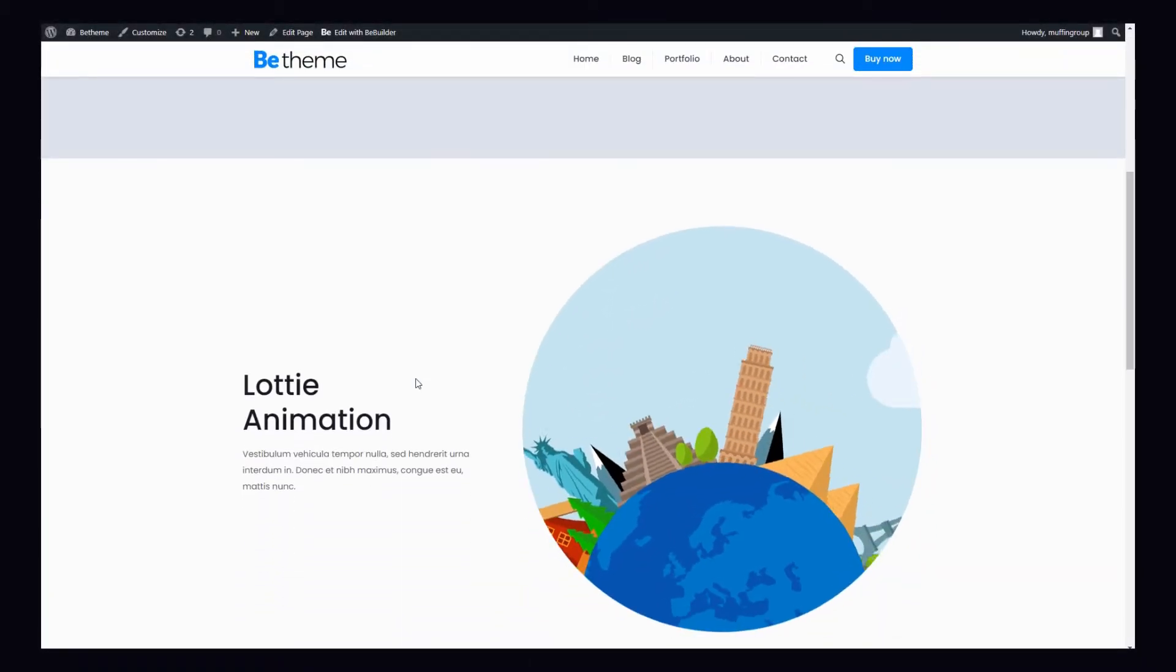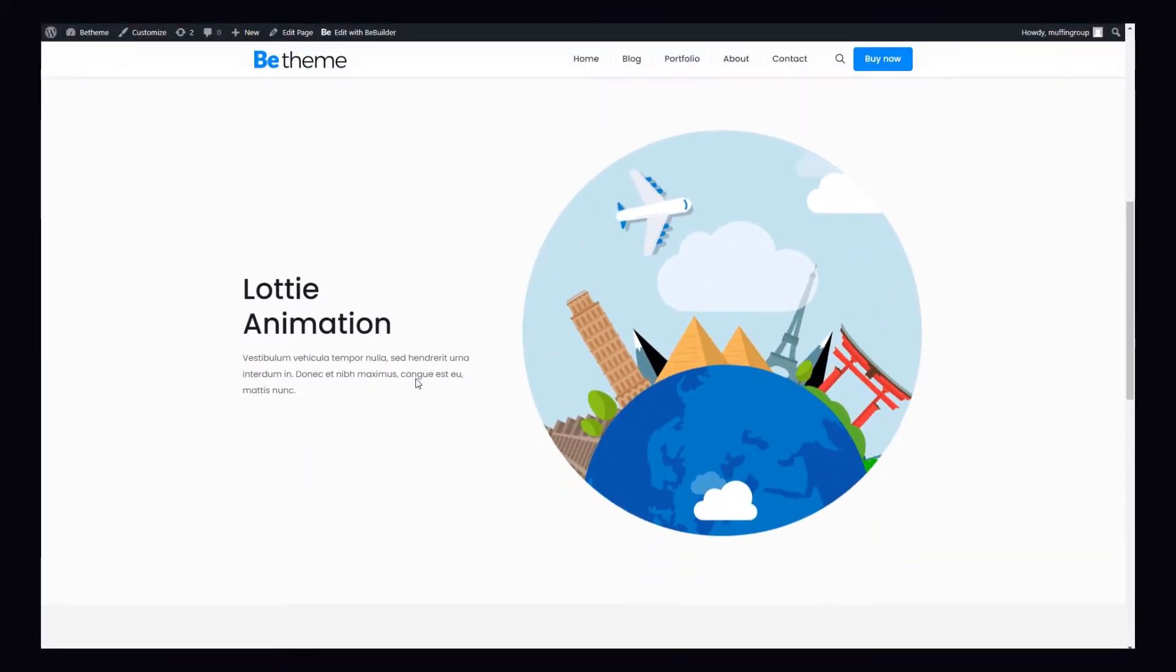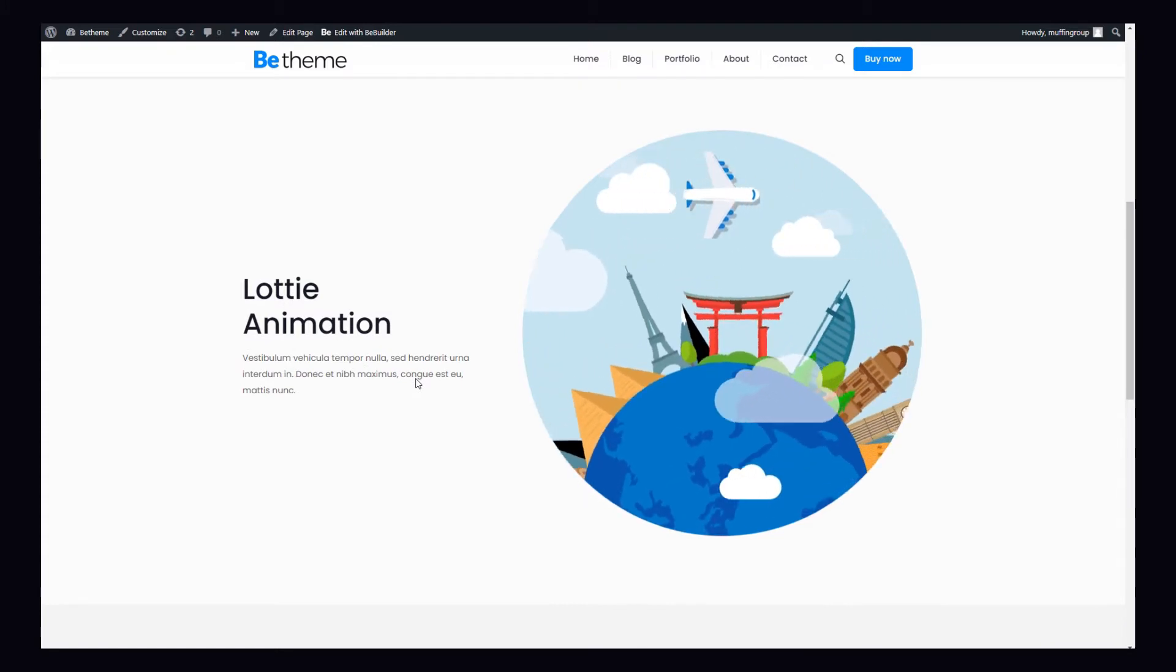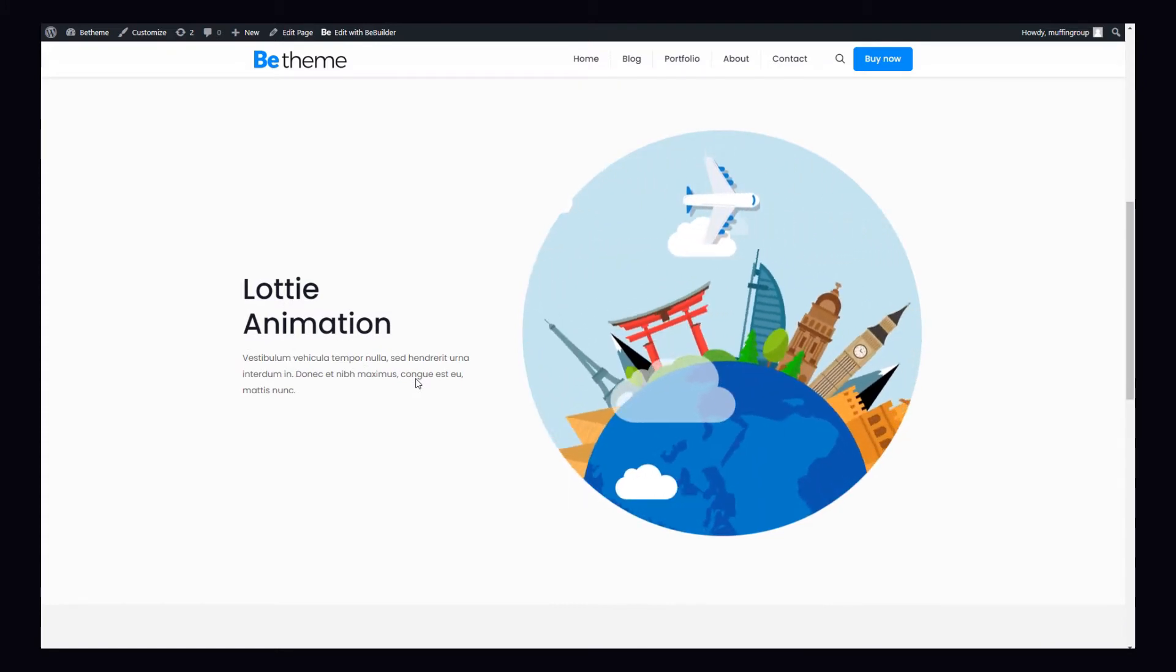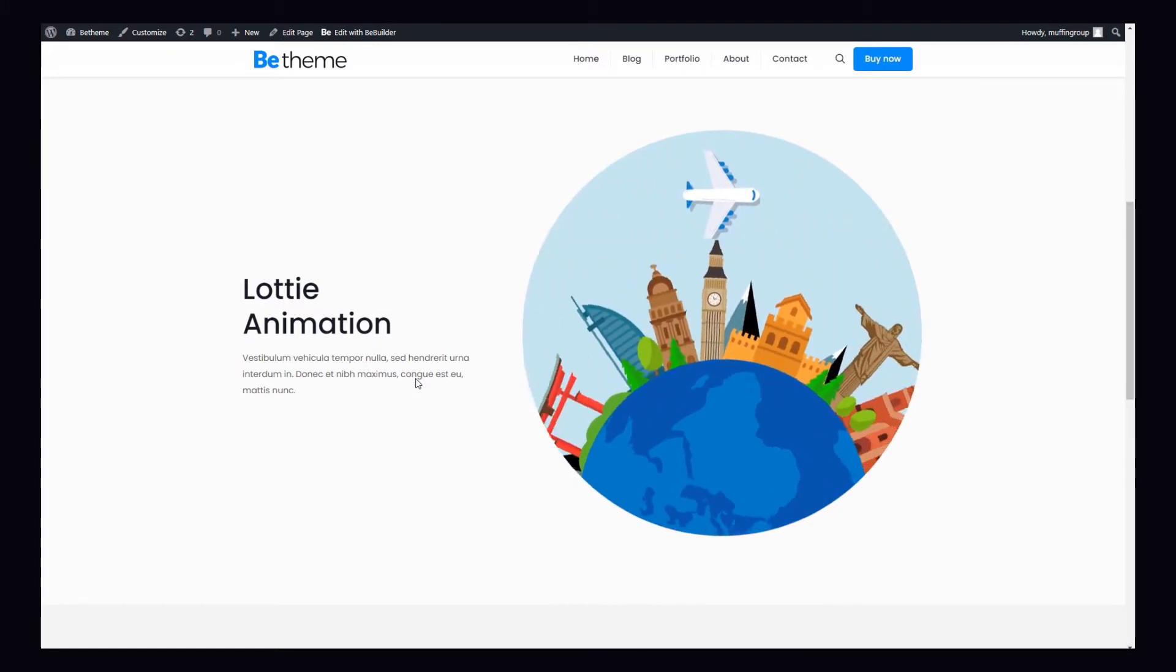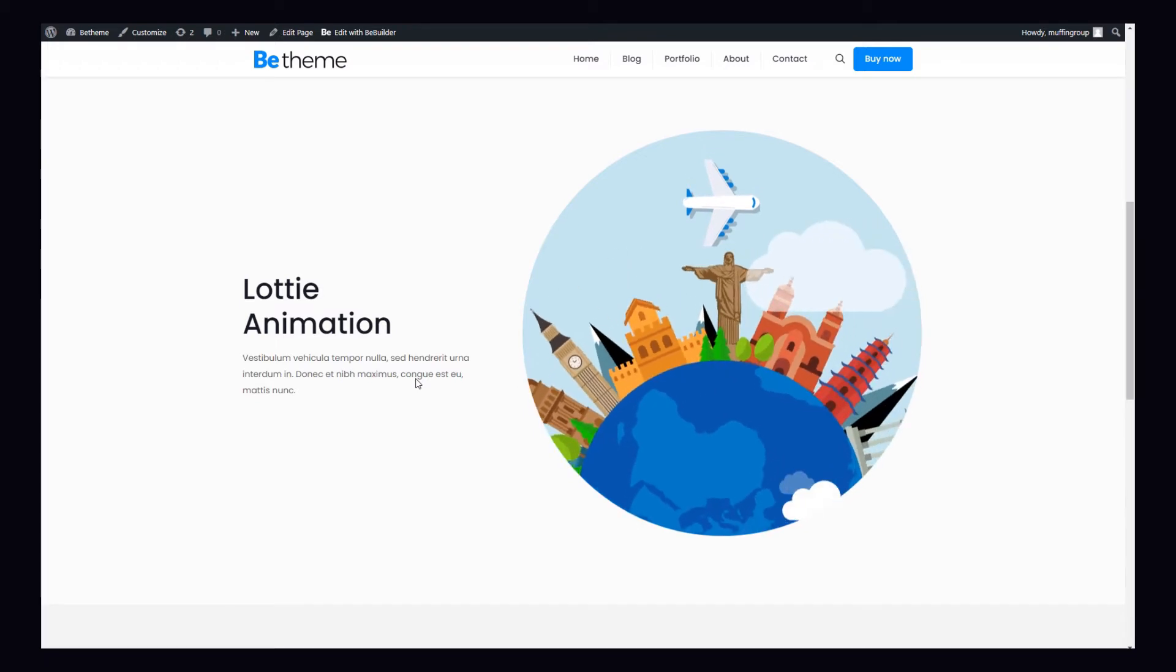Lottie is an open source animation file format that's small, high quality, interactive, and can be manipulated. Let us show you how to use it in the Bee Builder.